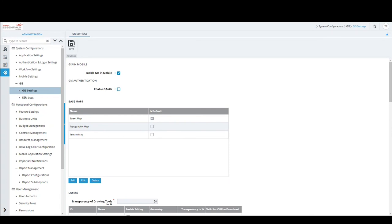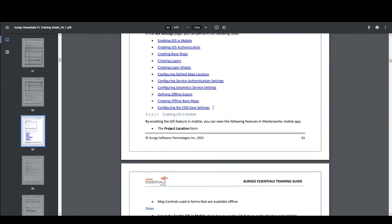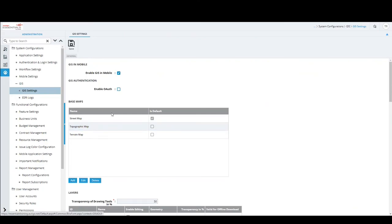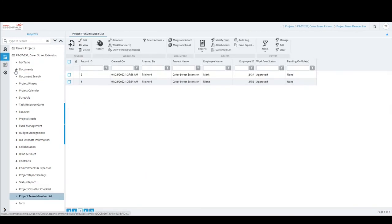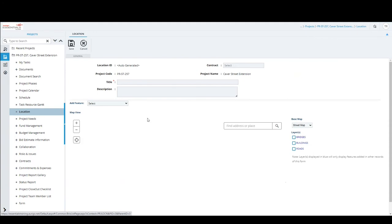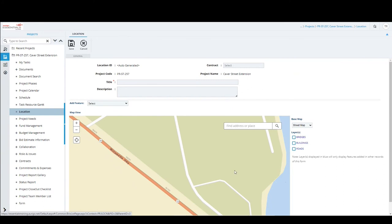Enable OAuth Authorization is specific to OAuth authentication for GIS enablement — allowing OAuth authentication between Essentials and the GIS system for integration. Below that is a Base Maps grid, which configures which maps are available in the location form. Currently the street map is loaded by default. Additional maps like topographic terrain maps can be configured. The URLs for these maps come from the customer's GIS server details.